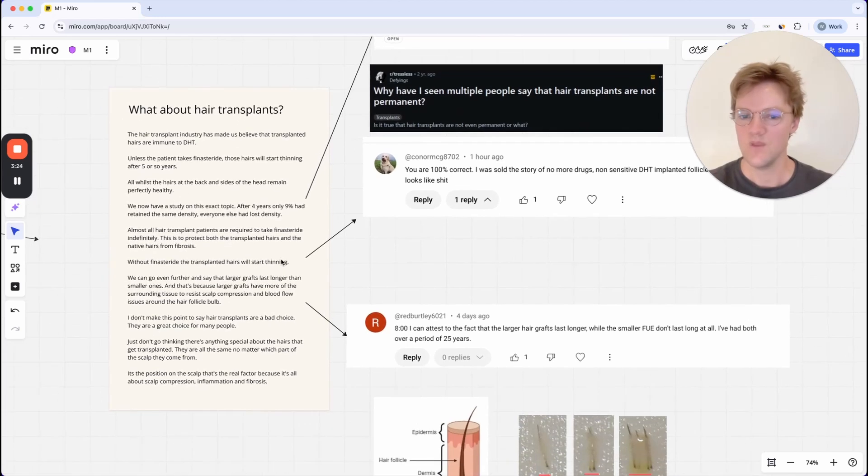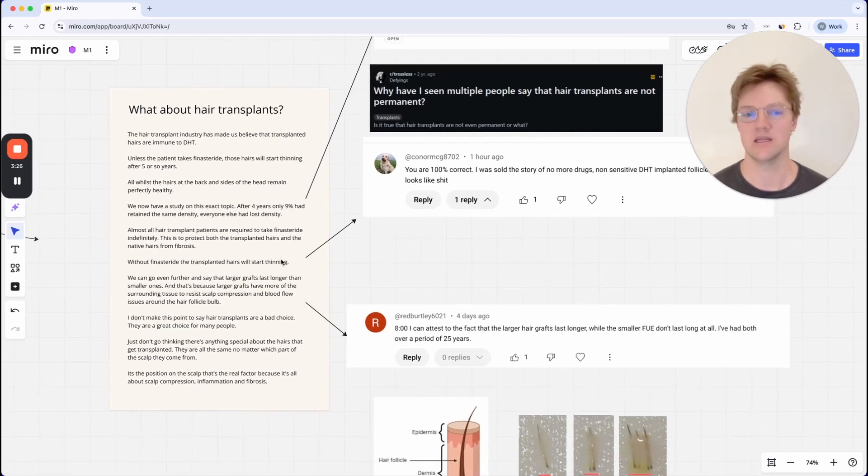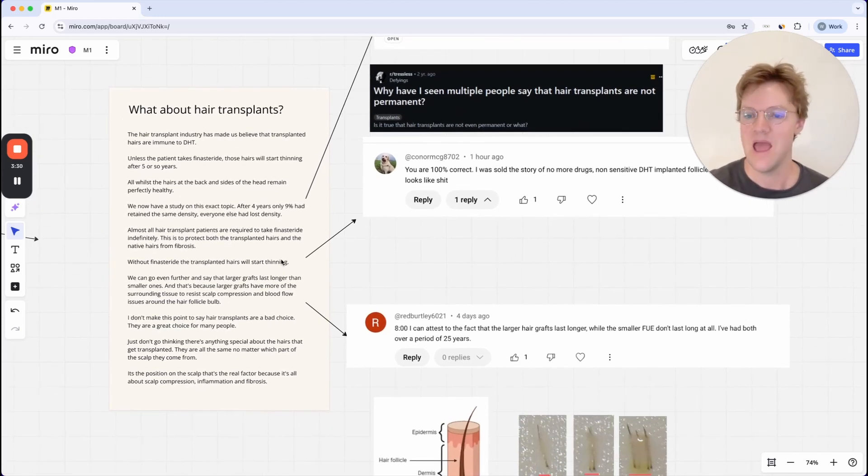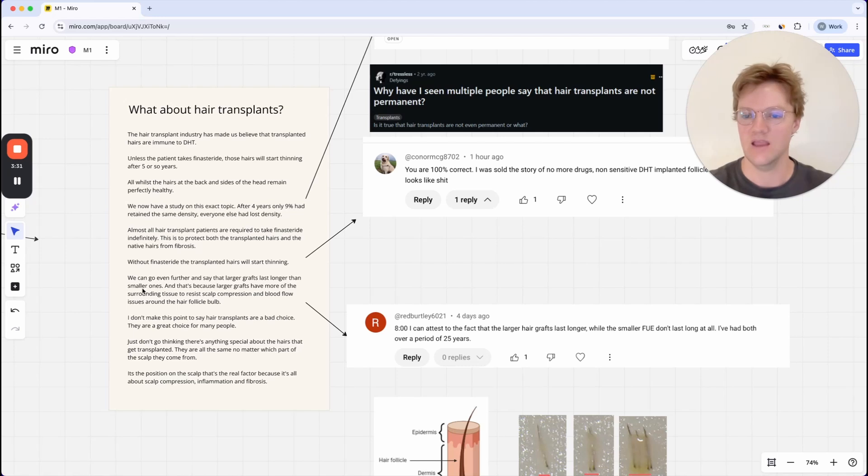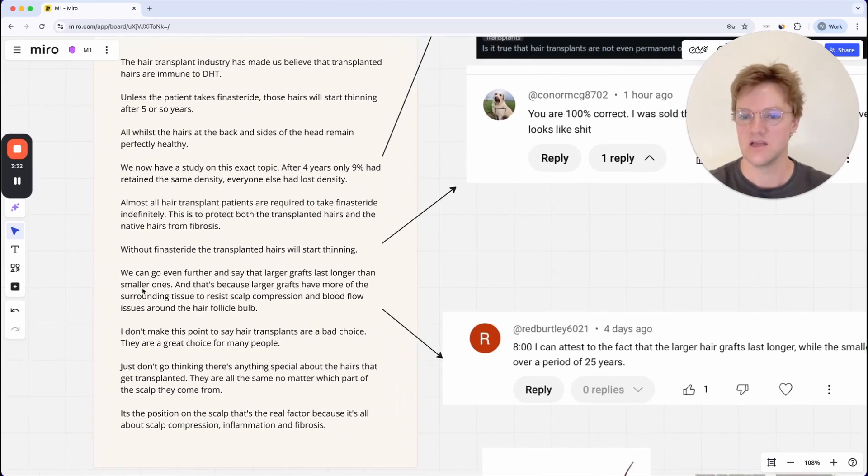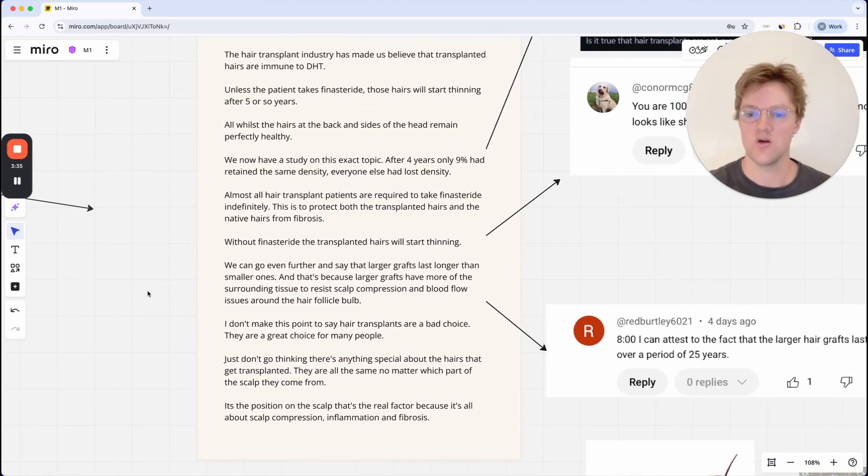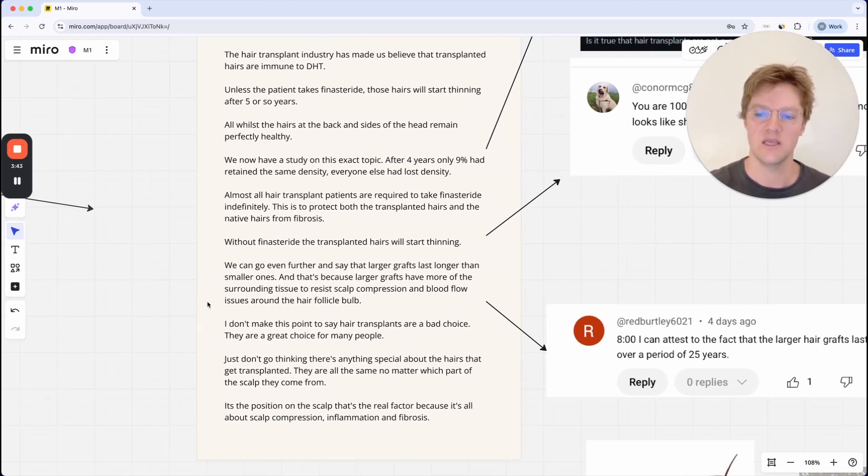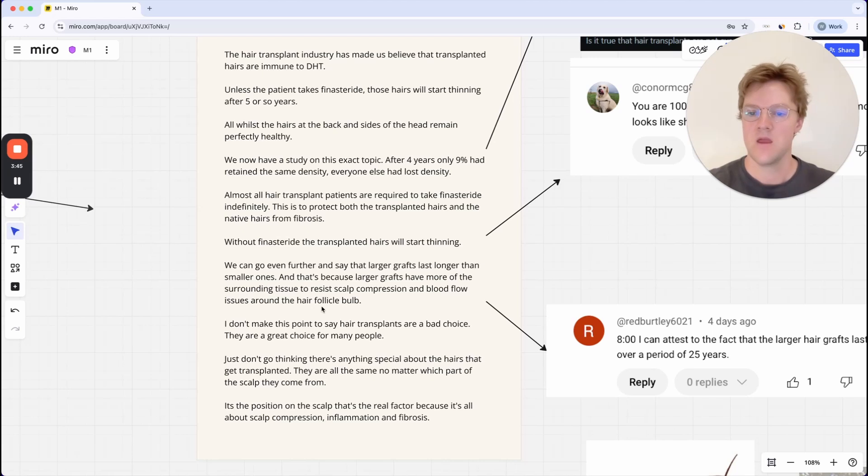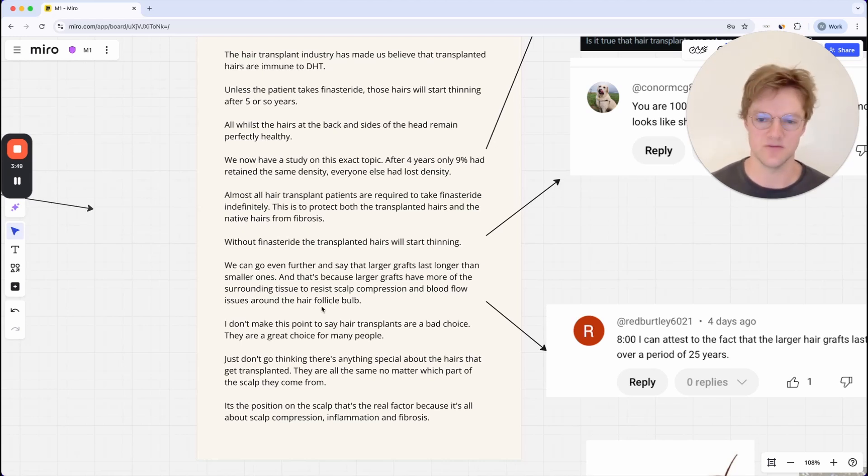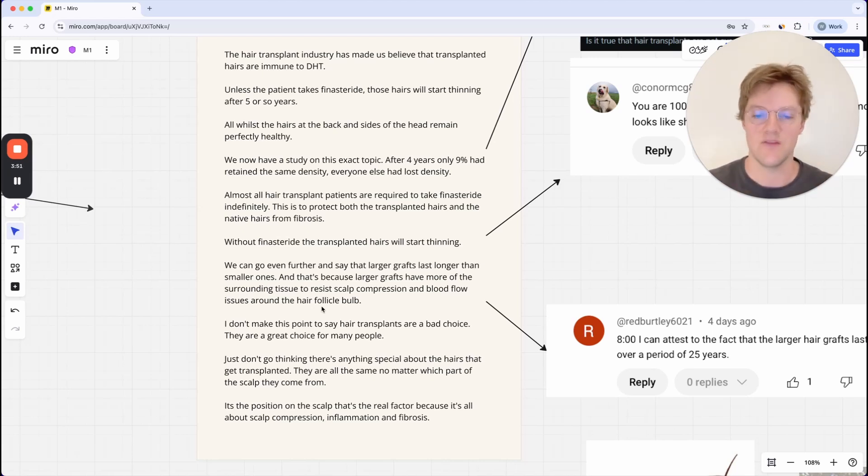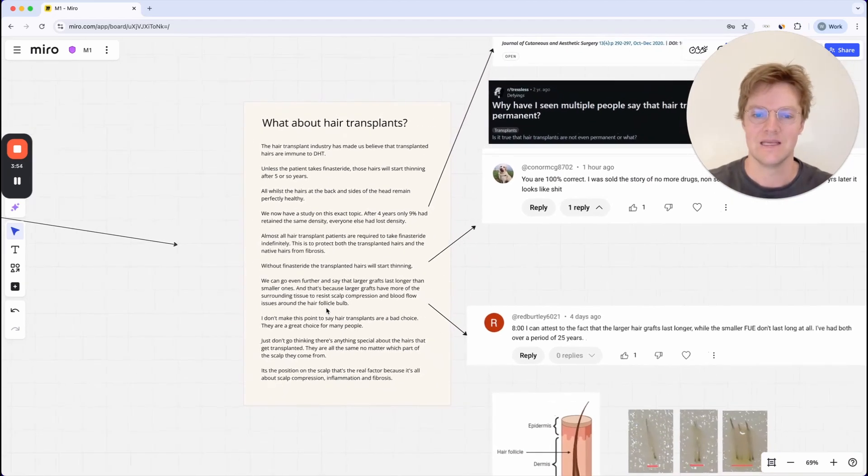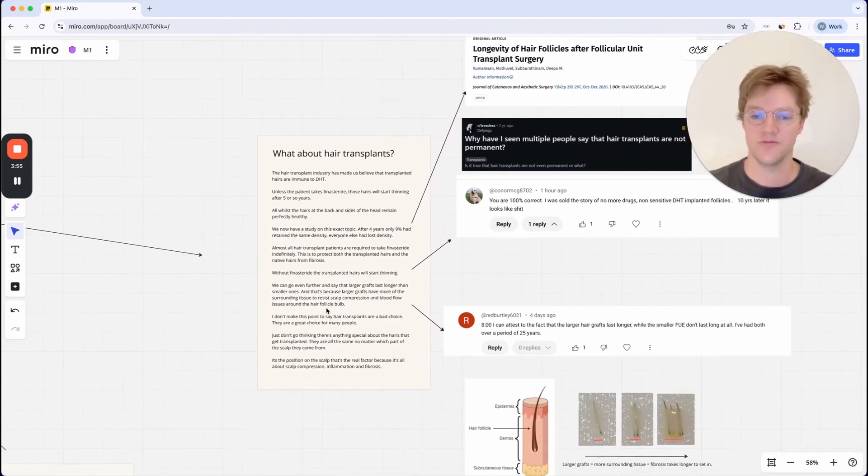So what's really interesting is that you can understand this concept even further. And you can say that larger grafts actually last longer than smaller ones. And that's because larger grafts have more of the surrounding tissue to resist scalp compression and blood flow issues around the hair follicle bulb. So you need to understand this in the context of fibrosis, because that surrounding tissue around the hair follicle graft is what protects it for a few years, like five to 10 years from fibrosis.